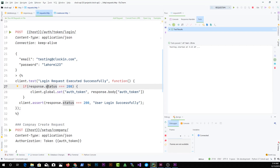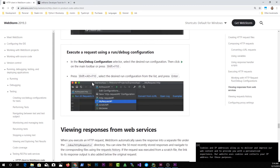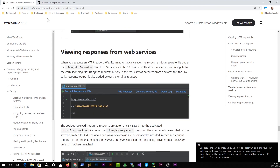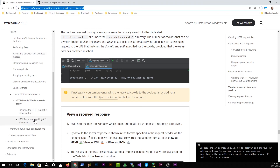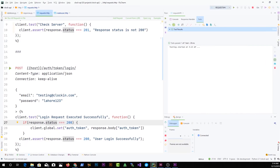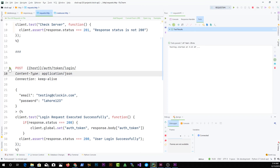The takeaway from this video: you have the client object and the response object. Client has global, which can be used to set variables. Response is used to check the response — it has a status and a body containing the data coming back from your API. You can explore more in the documentation linked in the description. If you're using WebStorm or any IntelliJ product, this is the best way to write a testing framework for HTTP requests without switching applications. Subscribe to the channel and I'll talk to you in the next one.